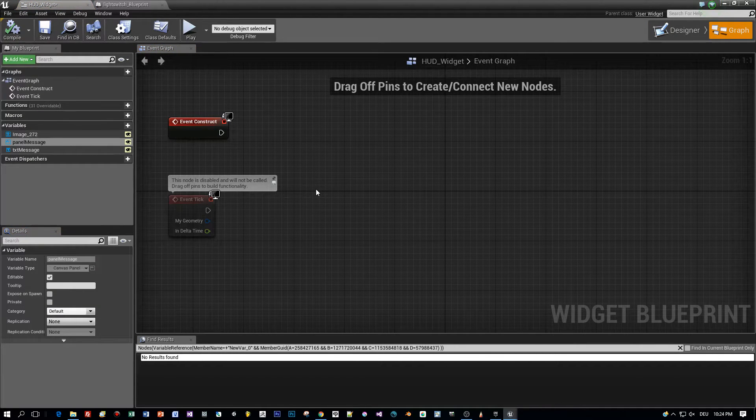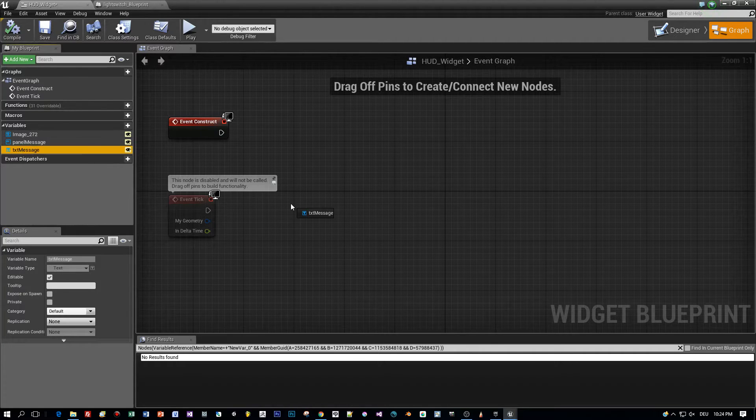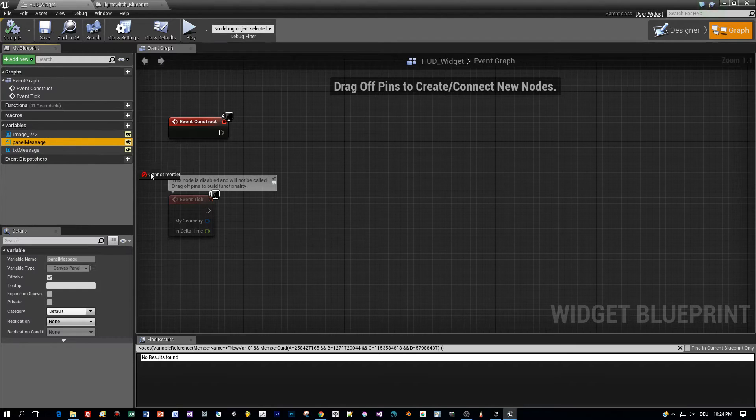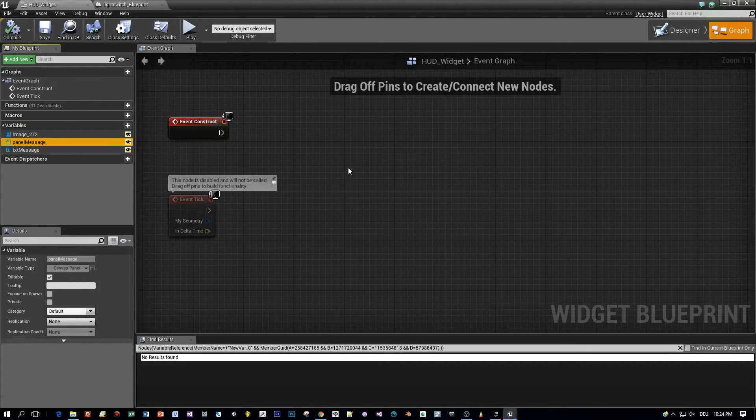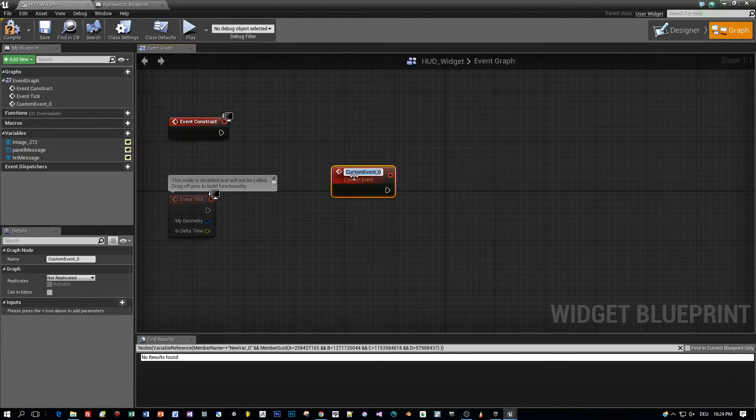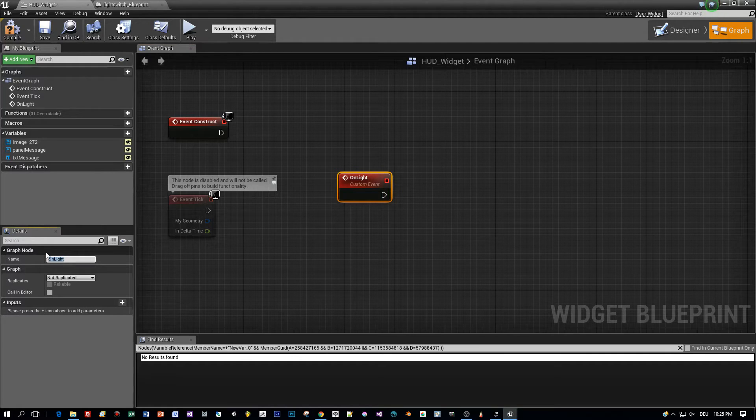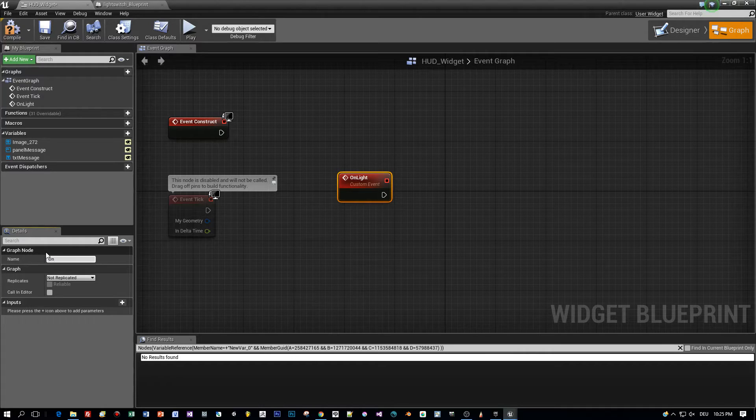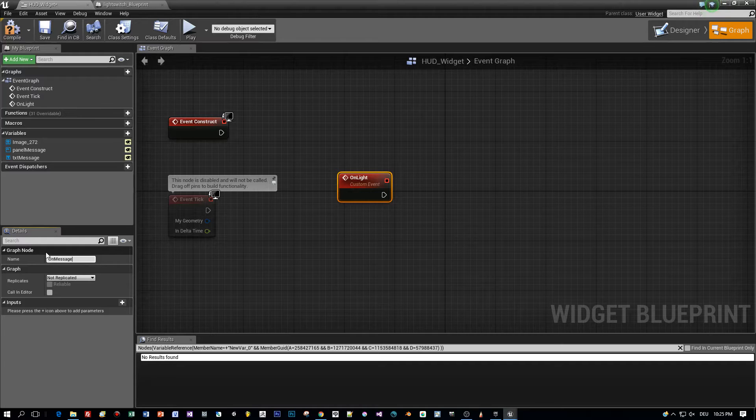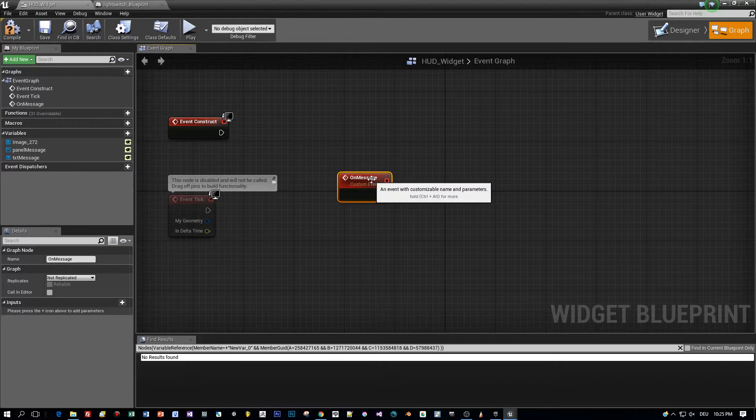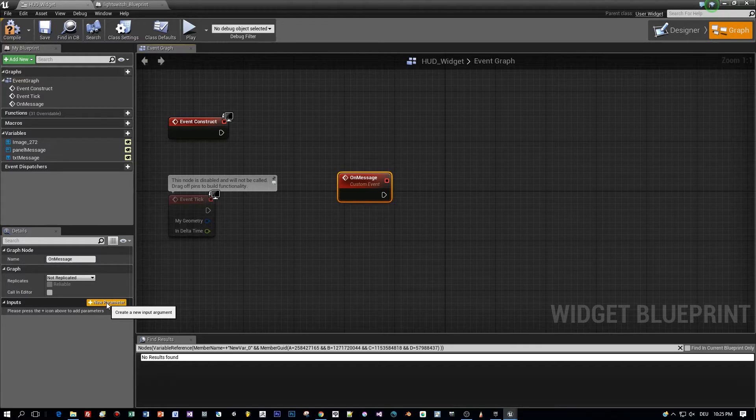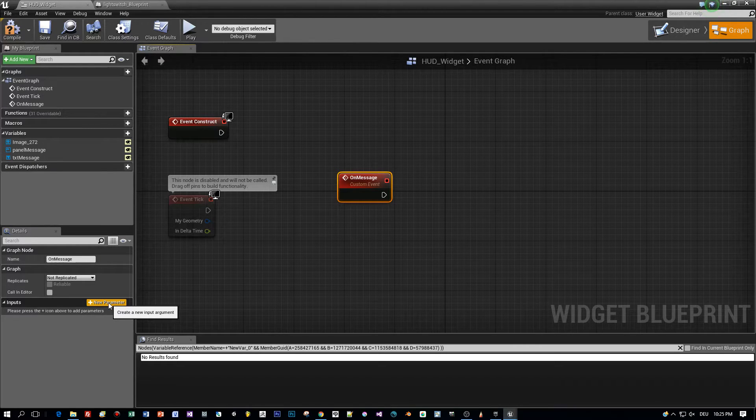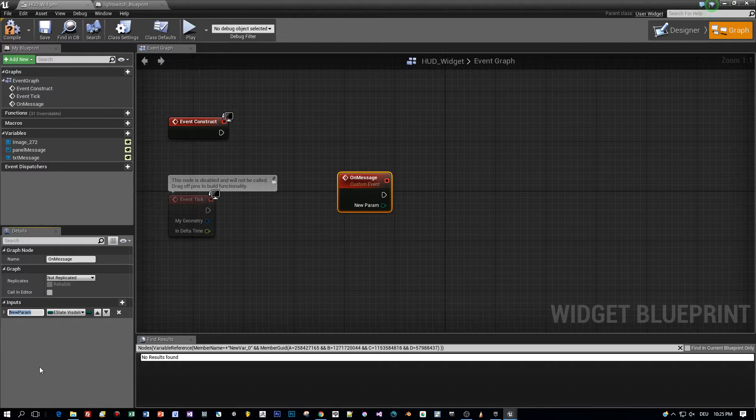So open the graph, here you can see the variables and then we have to define a custom event. A custom event is something like, think of it as a function. So right click in the editor here and choose add custom event. Then define a name for this custom event. I think the name should be more general because it's not only for lights. You can reuse it to open this message box for every component you like. So let's call this on message. So whoever is going to call this custom event he's going to open or close a message.